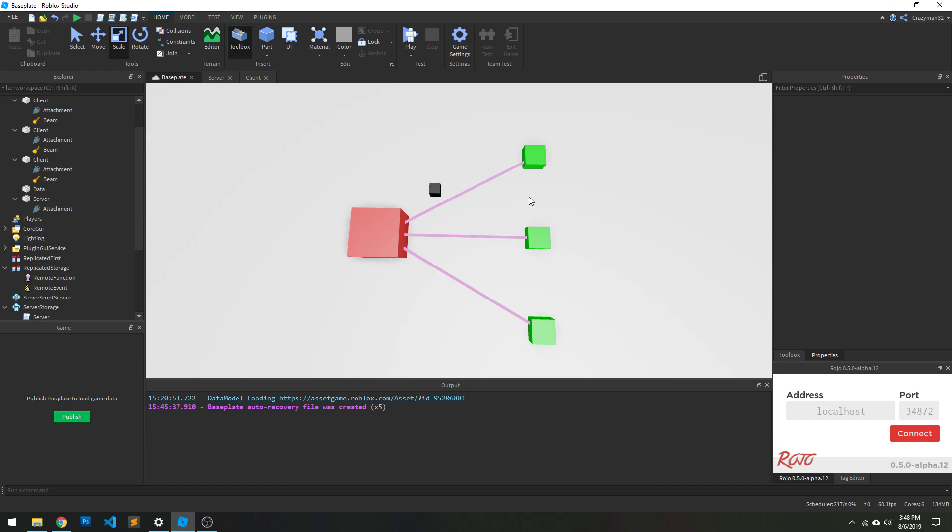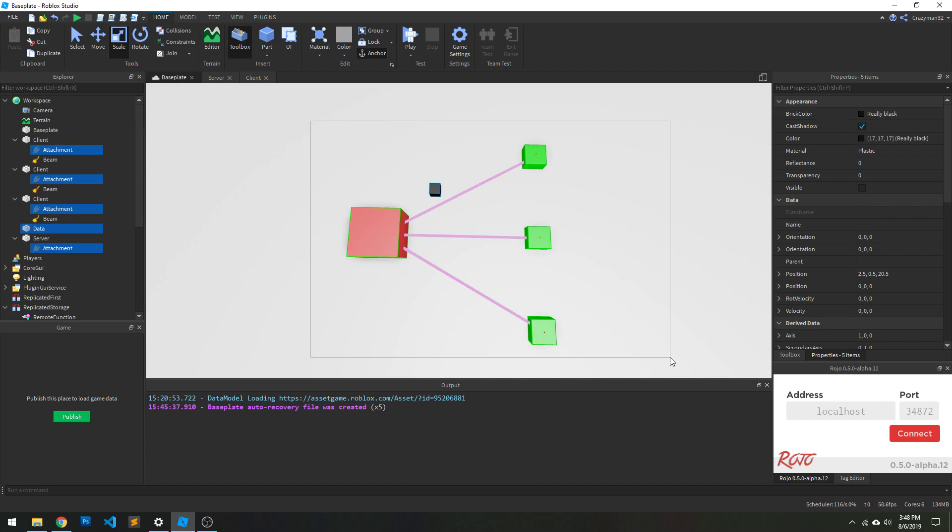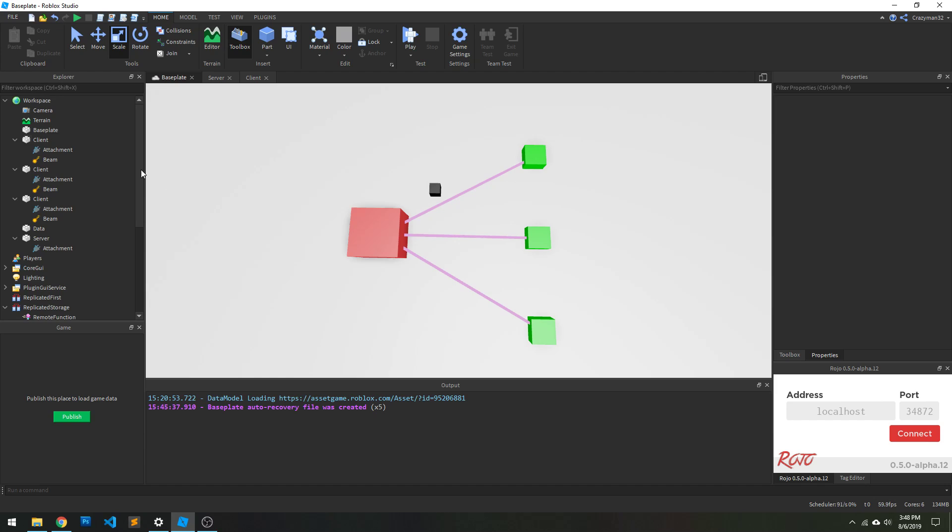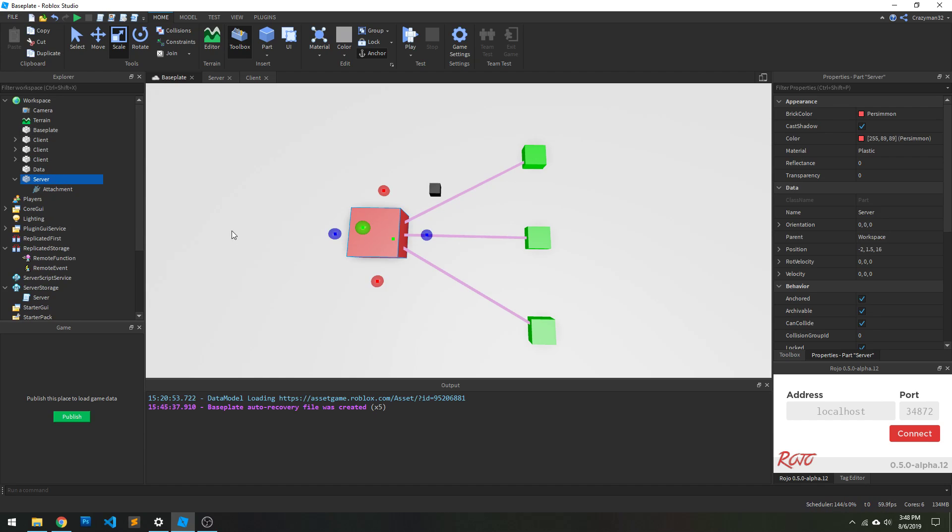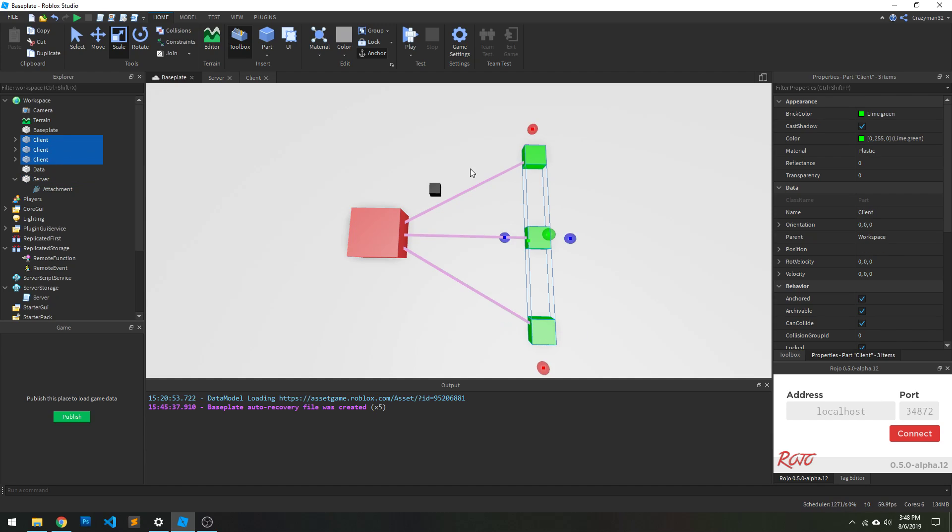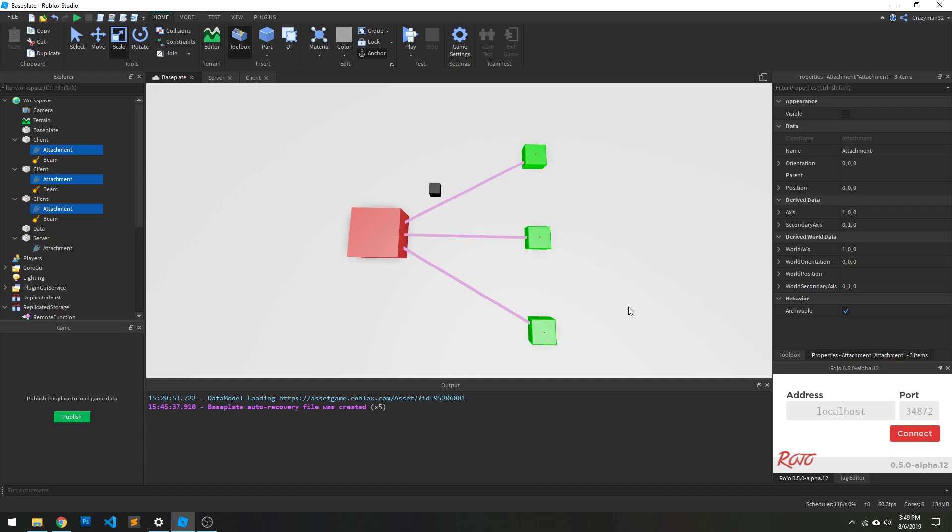But first of all, let's just go over high level what is a remote function. So on the screen here we have a visual representation of the client server model. The red block represents the server, and the green blocks represent the individual clients connected to the server. So these are like the players in the game.